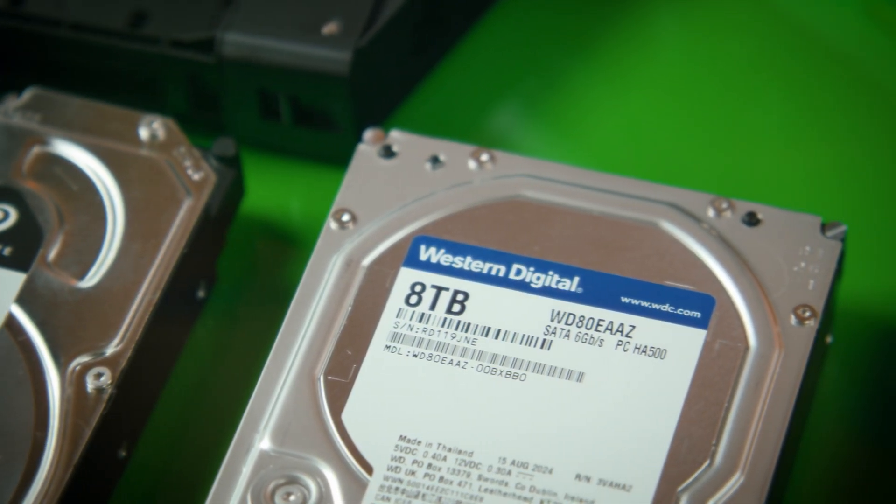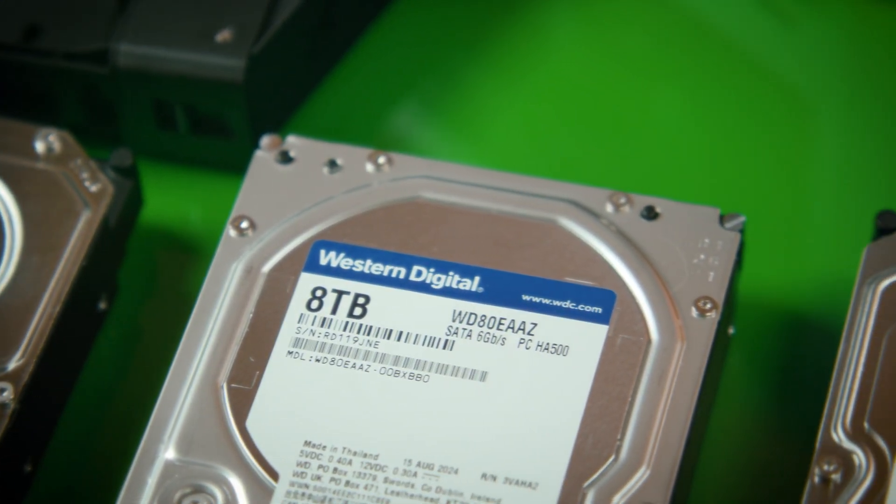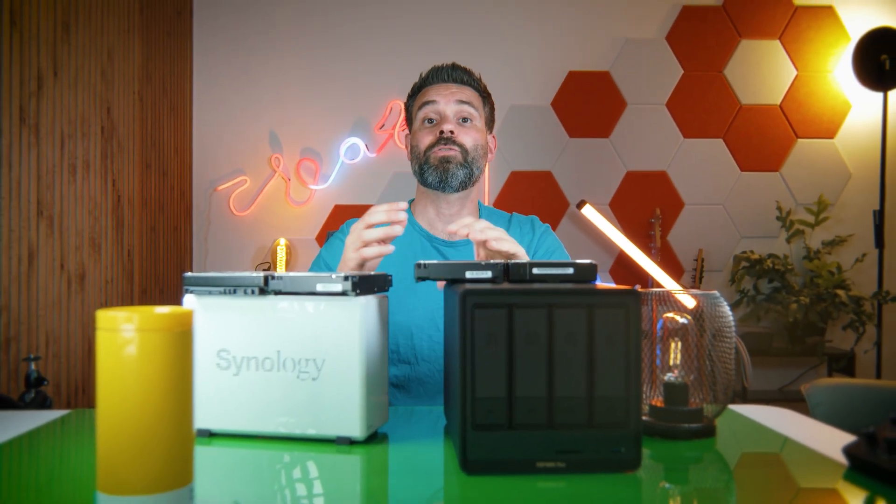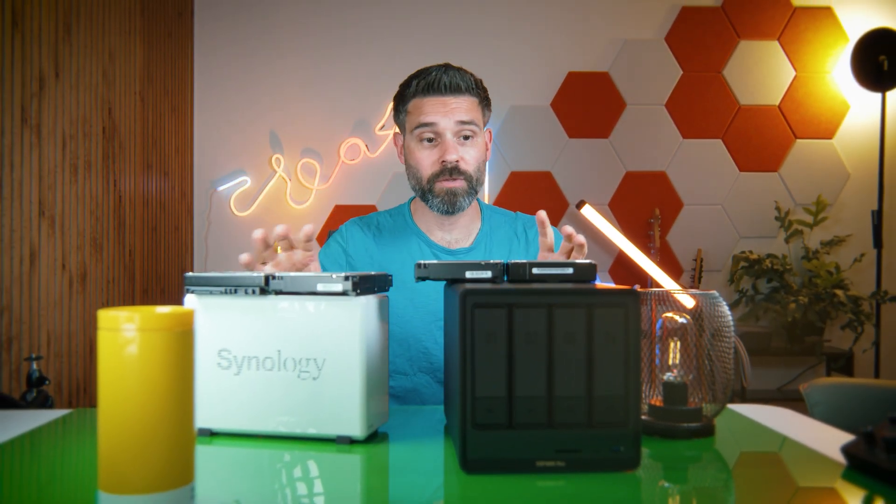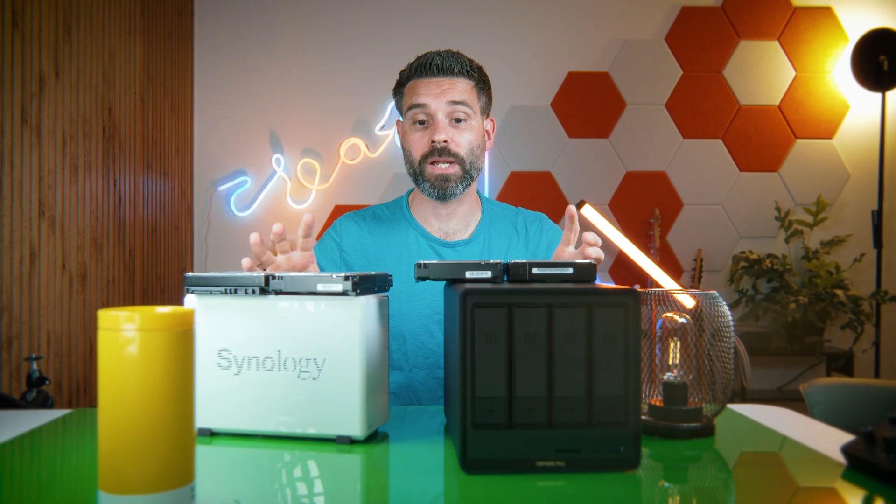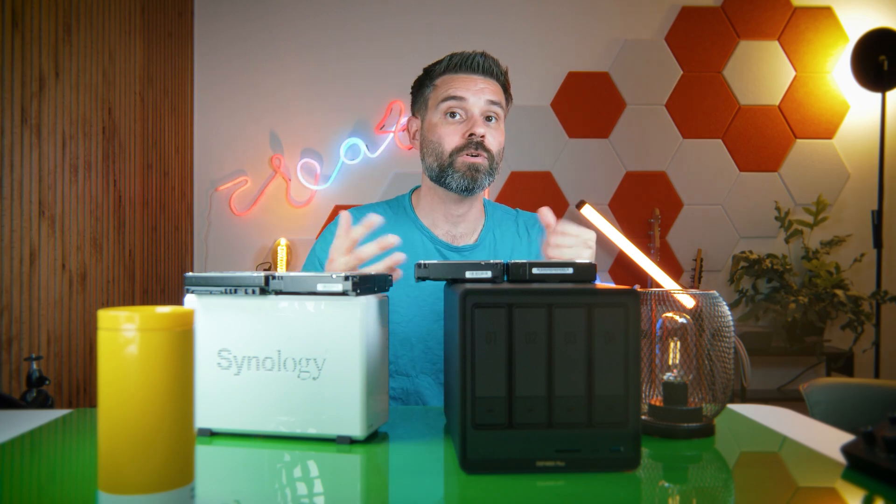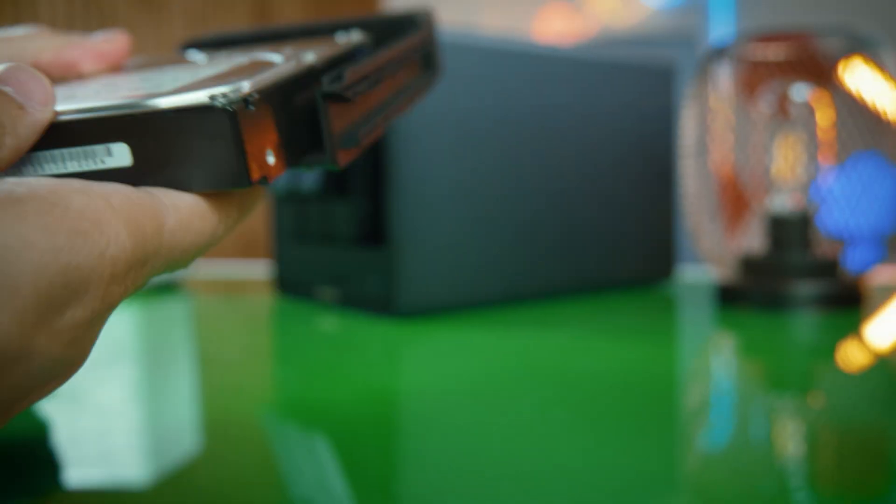It's generally best to get a NAS-optimized hard drive like the Toshiba N300, and I think the Western Digital Blue is a little bit too slow for this. But I'll link to each of these in the description. This video isn't sponsored by any of these brands, but they are affiliate links, of course.